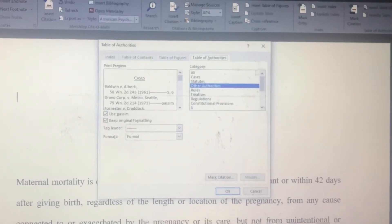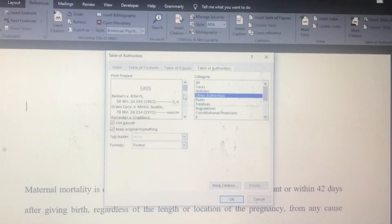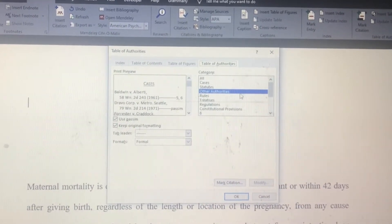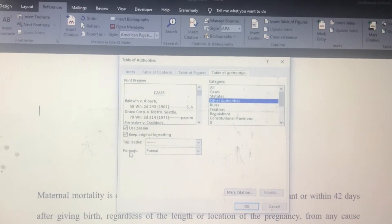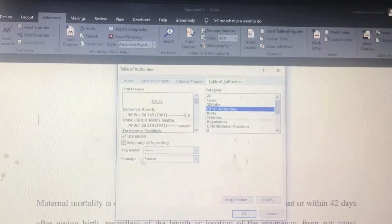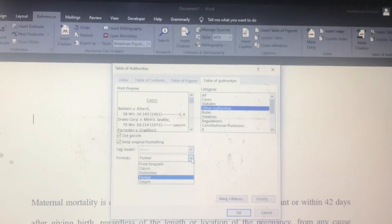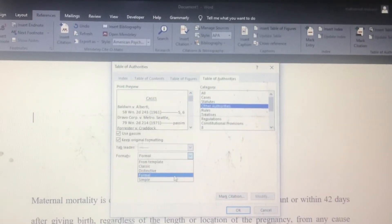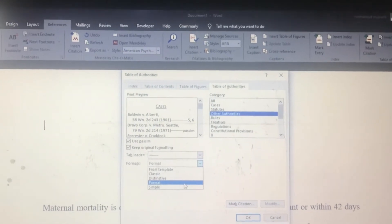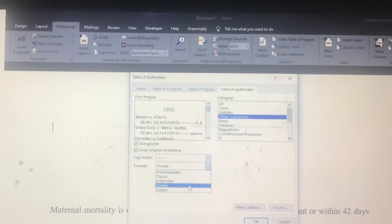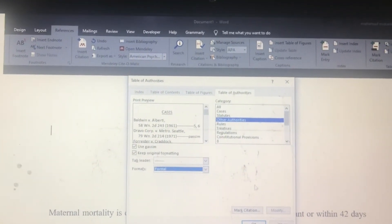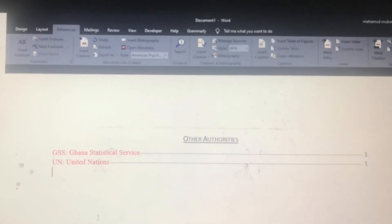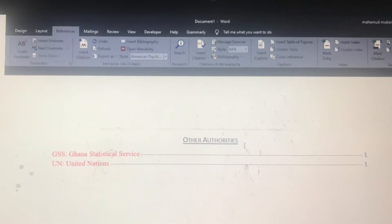The dialog appears. Remember the category was 'Other Authorities.' You have a pool of formats to choose from depending on the nature of your write-up. I'll use 'Formal' here and go ahead and click OK.